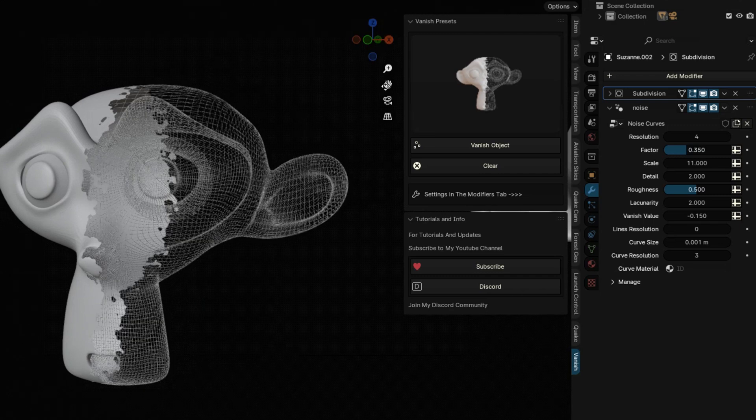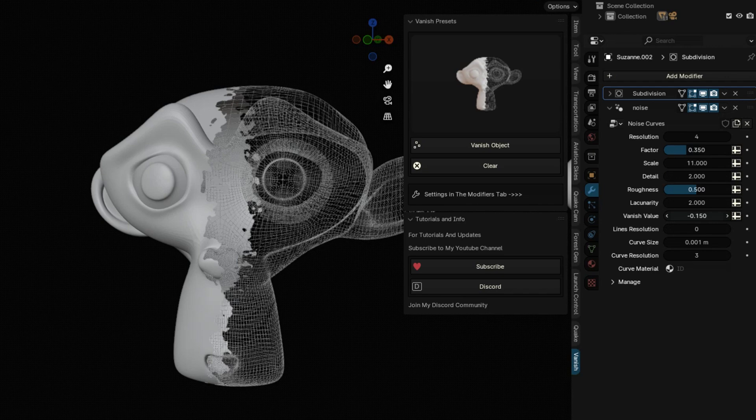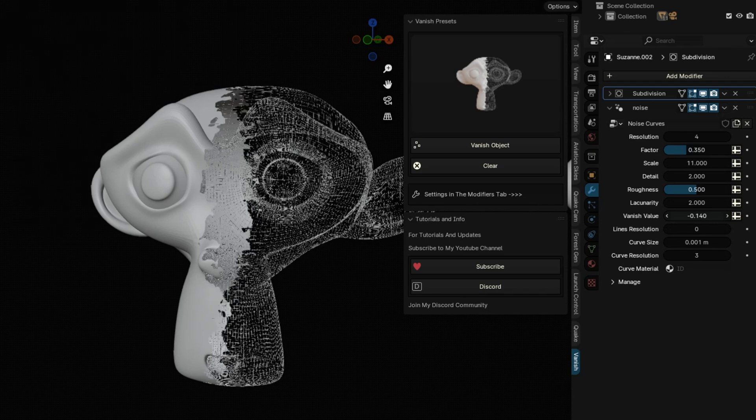Precise control over the vanishing process allows for nuanced reveals or dramatic disappearances, all within the animation timeline.